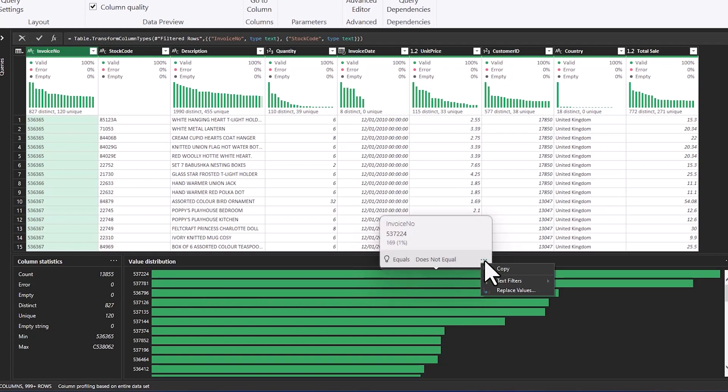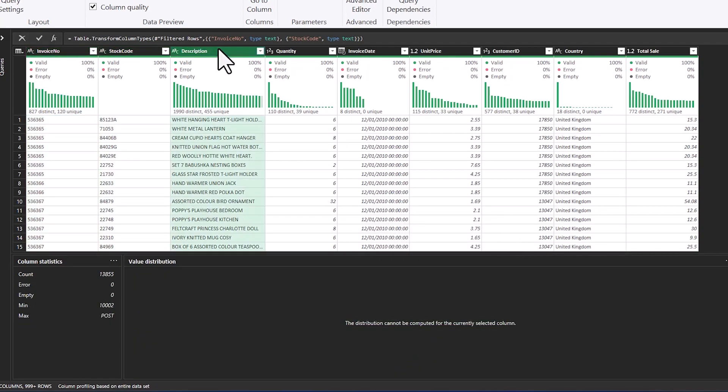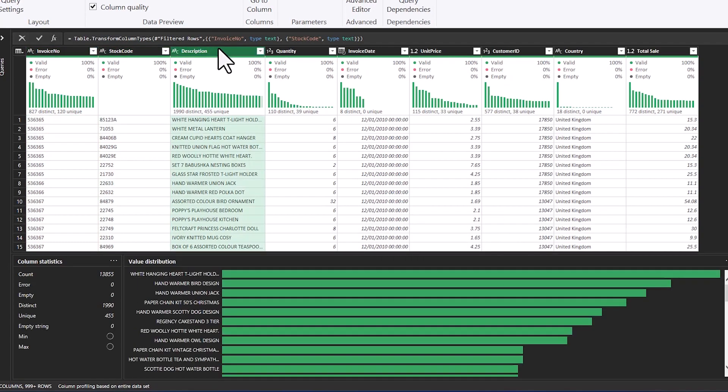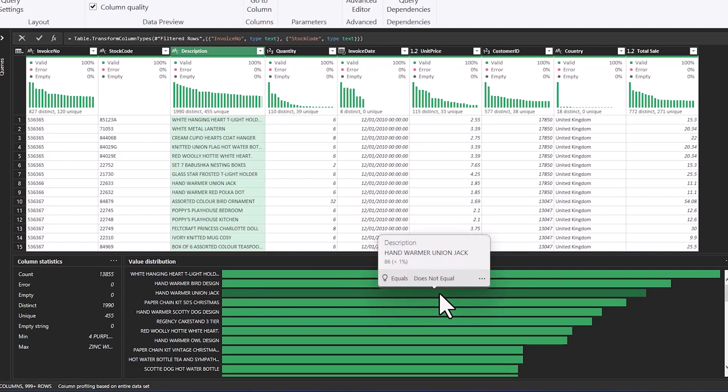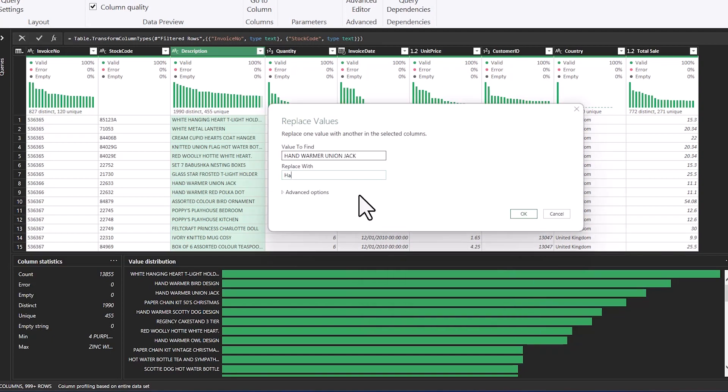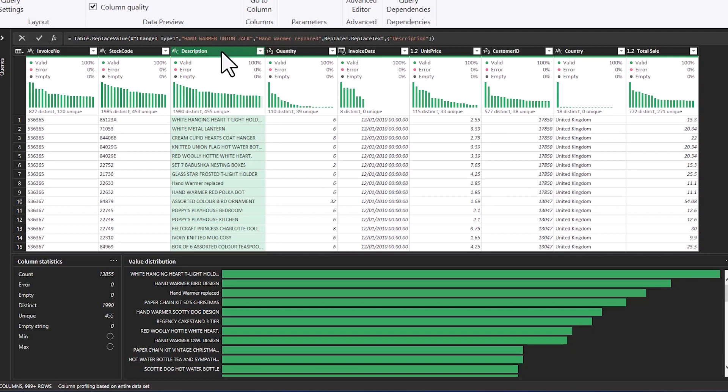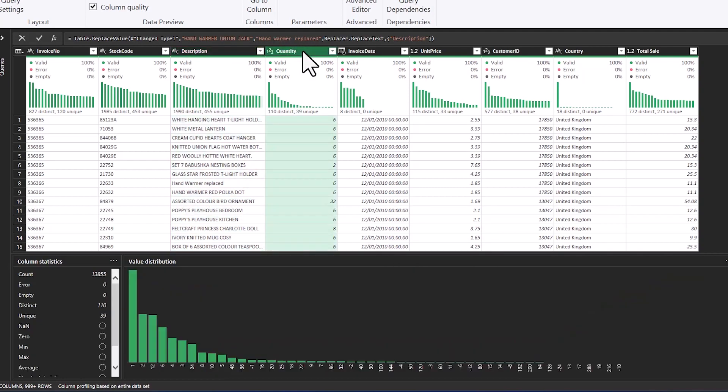So I can see that one of my invoice numbers has 169 lines in the data set. Looking into description we can see the distribution of description columns and we can see also our distinct and uniques. And a really useful functionality here is we can go in and actually replace the values. So I'm going to replace hand warmer union jack to hand warmer and you can do this all from the drop down menu here. Very useful to go and have a quick look at the distribution of the data and replace values here and you can see that they've been replaced.